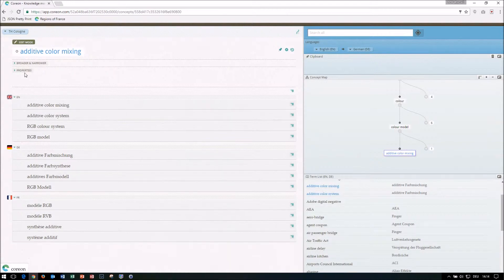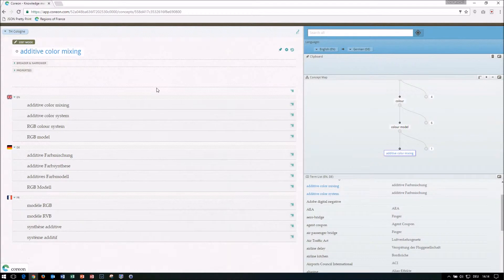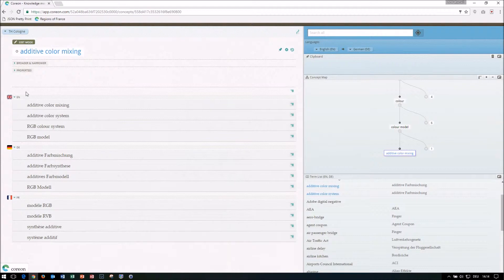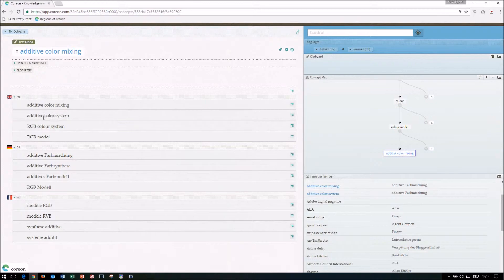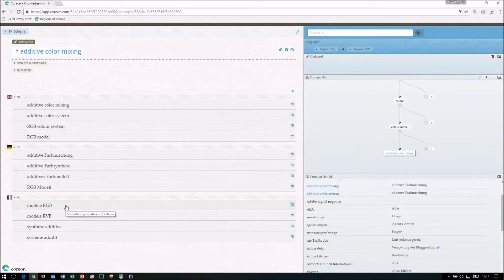And what we see here is here in the main view on the left, here on the main component, we are positioned on one concept that deals with a thing like additive color mixing. And what we see here in particular, obviously, are the different terms or the information, language information that is associated with that concept additive color mixing. So we see a term, we see the synonyms in English here, RGB color system, we see German terms, additive farbmodel, the French ones, model RGB, etc.